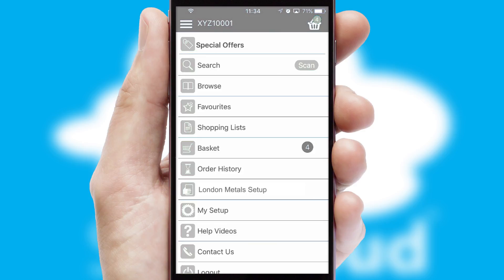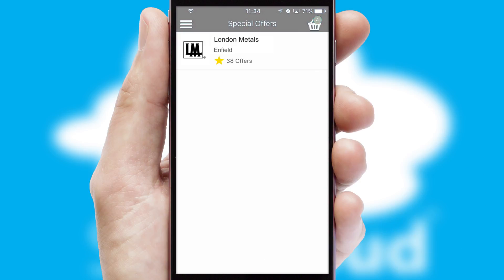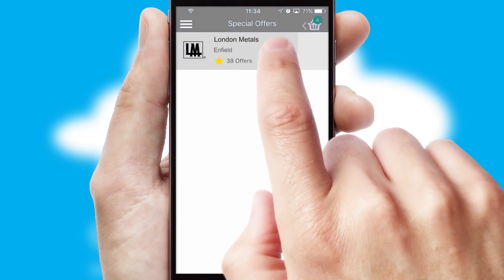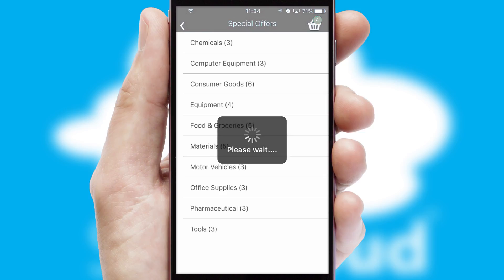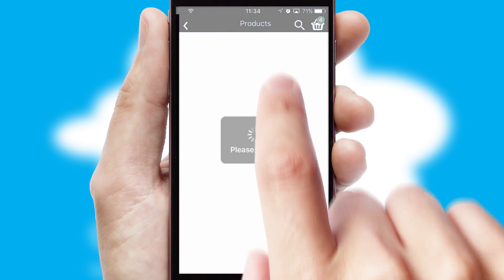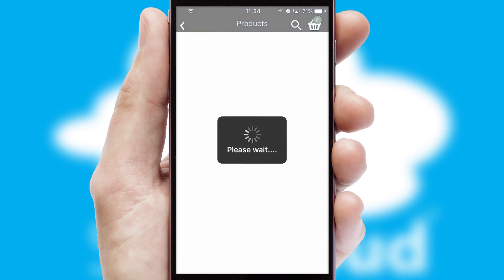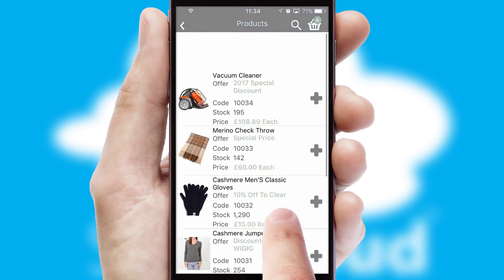Creating customized special offers is another feature of the application, which can be set up and tailored for individual customers. SwiftCloud has some very powerful promotional features such as multi-buy and price promotions.